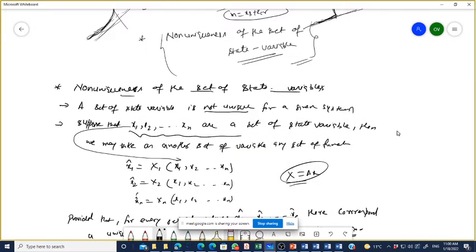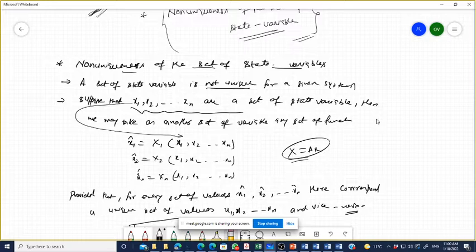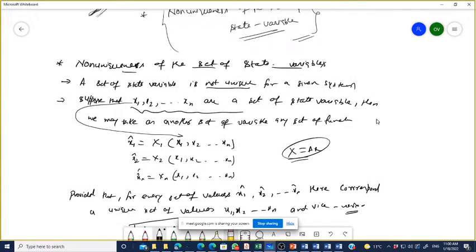We are continuing, discussing the non-uniqueness of the set of state variables. There is no unique method to represent any state space equation. We can represent a single system using so many different state space equations — there are so many methods of state space representation of a single system.